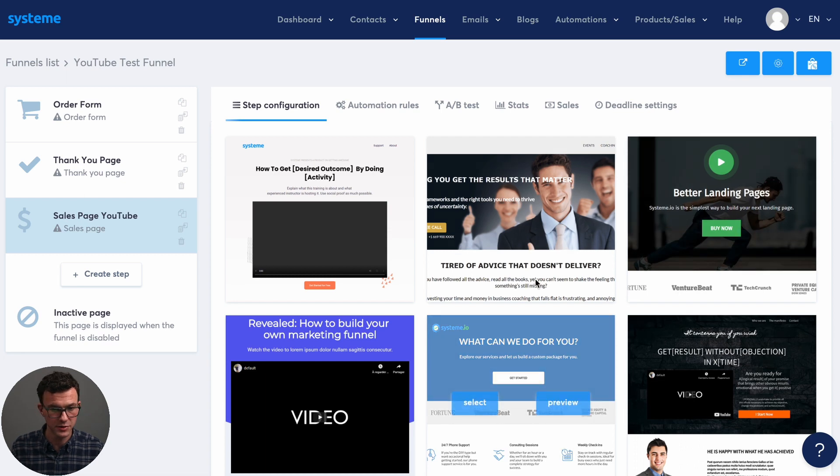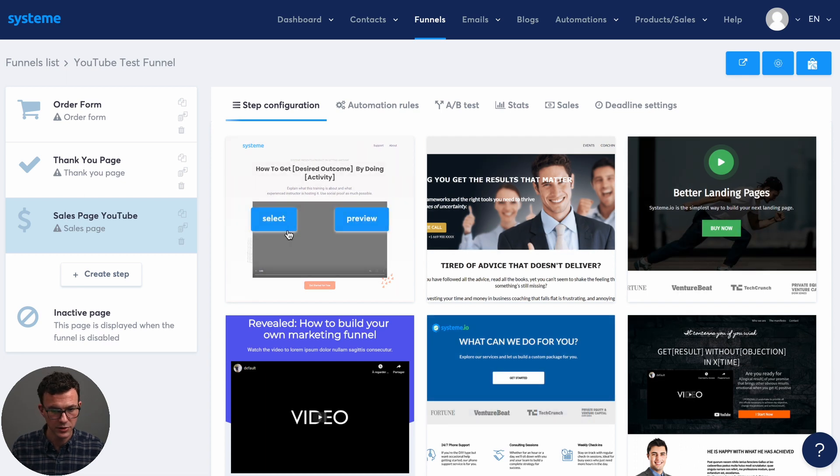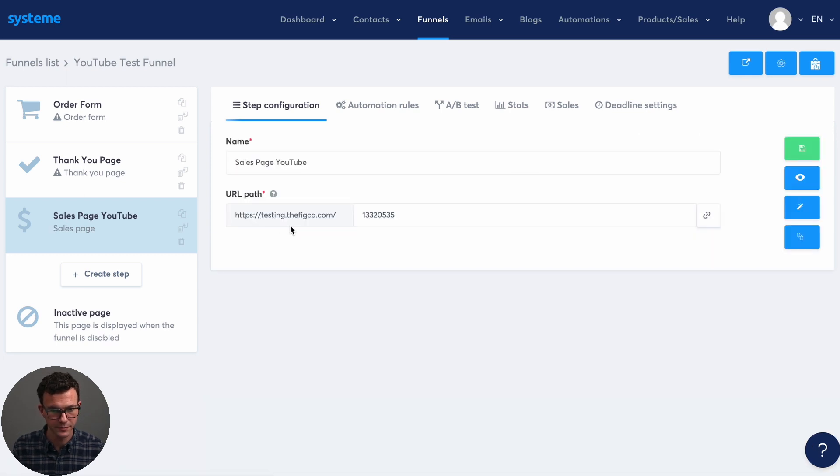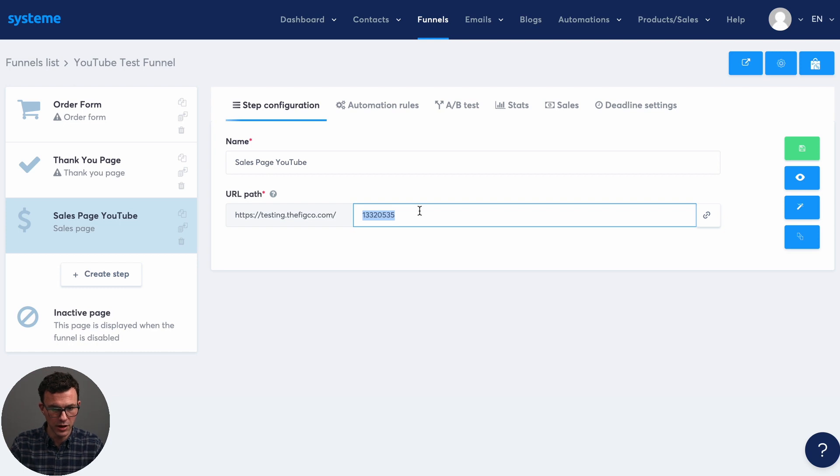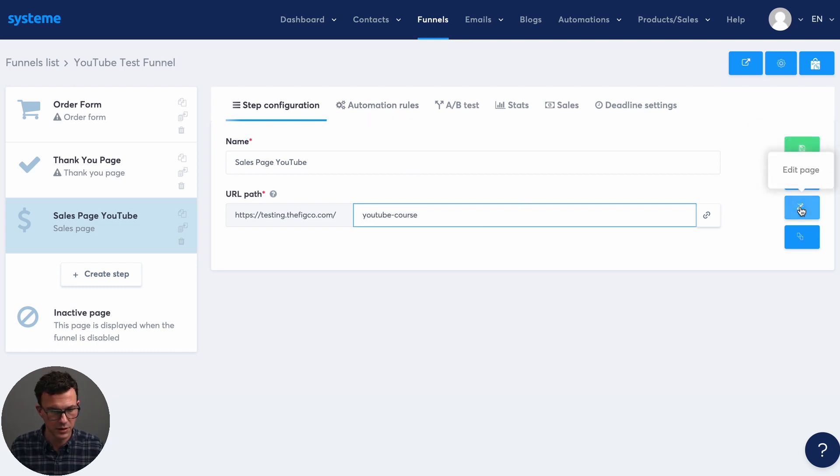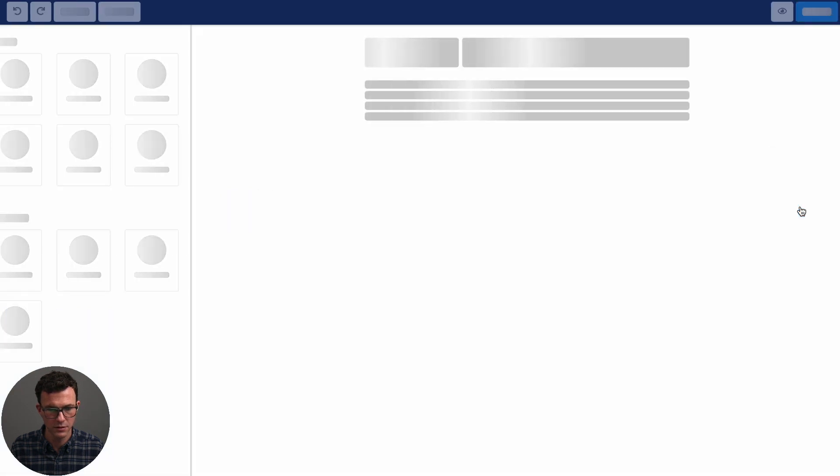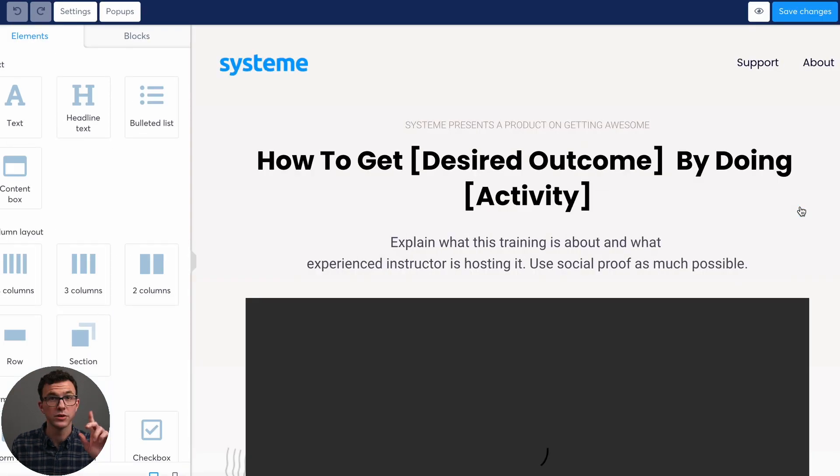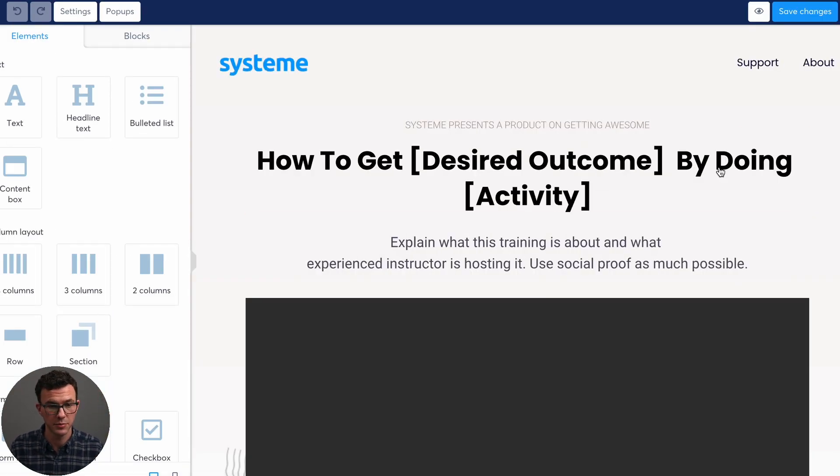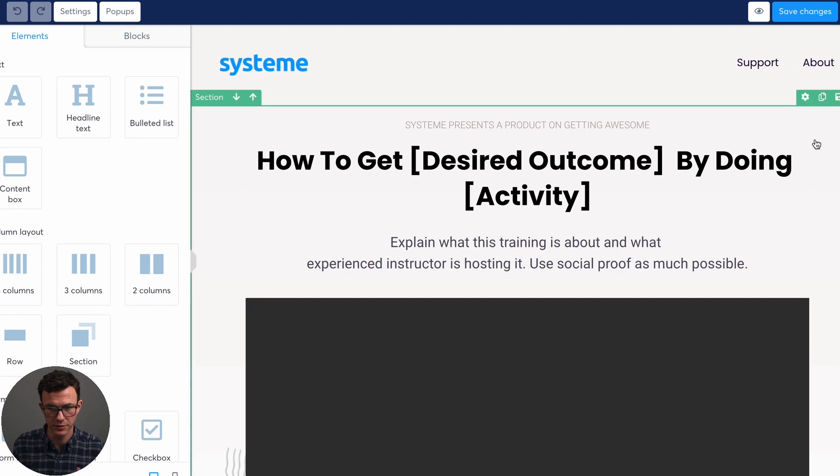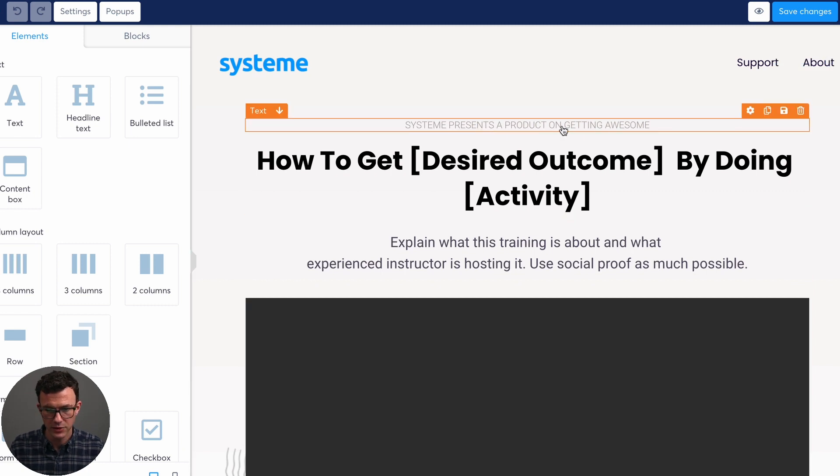Okay. So again, there's a bunch of options here. Let's just choose the first one. And so give it a URL, YouTube course, sales page, and then let's edit it. One thing I forgot to do is make this the first step in the process. We'll get that when we finish this.